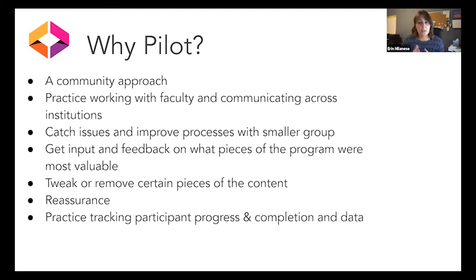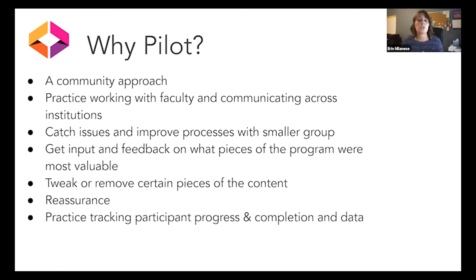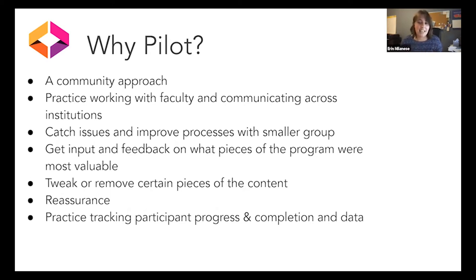We got a lot of input on the LibGuide modules and were able to tweak them, remove one, and add supplemental content based on what pilot participants found most valuable. The pilot gave us reassurance — we had some concern about including concepts like backwards design and open pedagogy in our modules, worried faculty might think we were overstepping. But the faculty were really receptive to those being part of the program. It also gave us a chance to figure out the best ways to track progress and find the right balance between reminders and nagging.